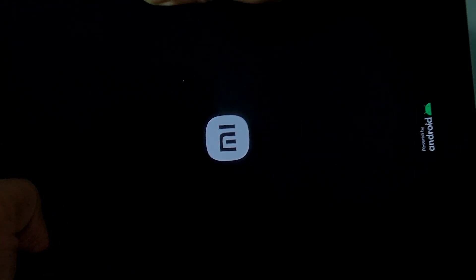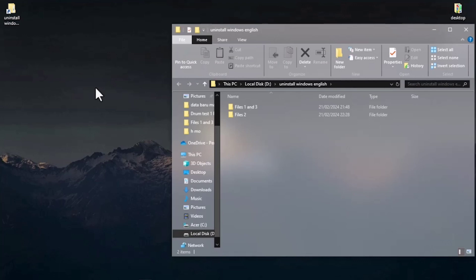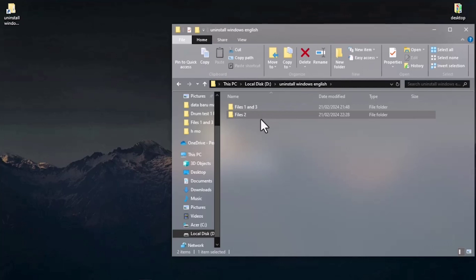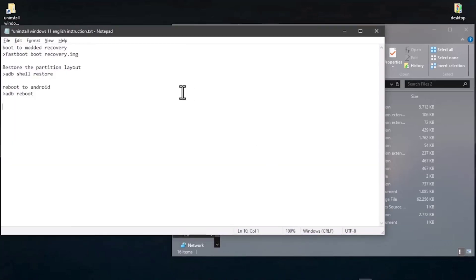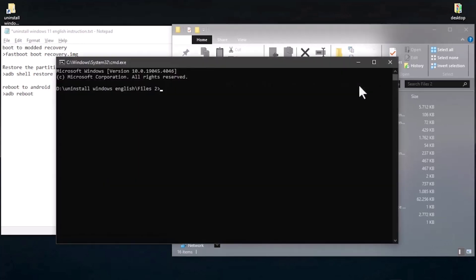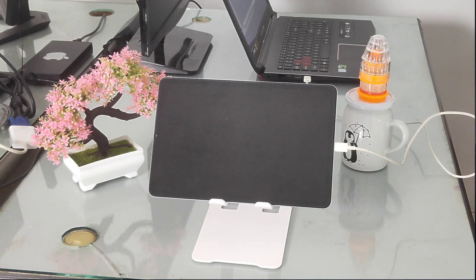Method one is done. For method two, my Xiaomi Pad 5 is in fastboot mode. Open files number two — make sure you have the correct file for uninstalling Windows, as there may be bugs if you use files number one or three for this method. Open files number two and you can see the uninstall Windows instructions. Open CMD, run 'fastboot devices' to confirm detection, then type 'fastboot boot recovery.img' and press enter.